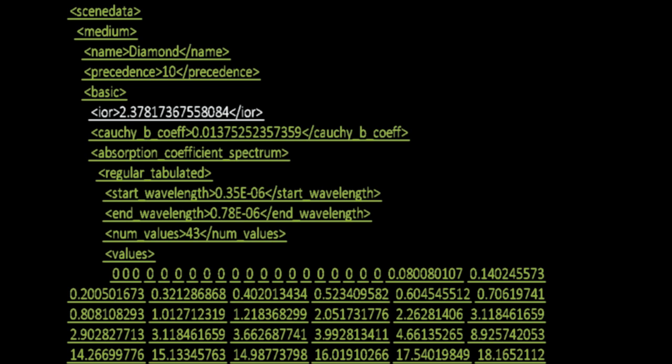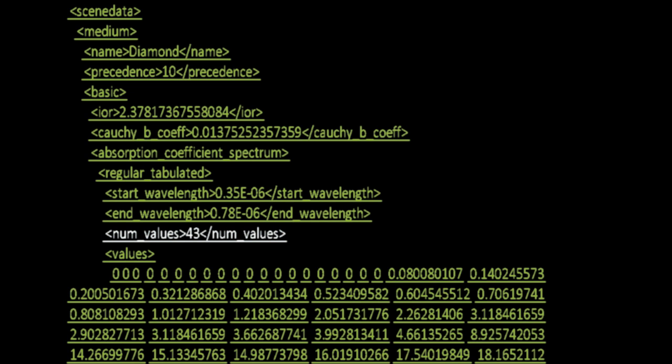The index of refraction, or how light bends as it passes through the material. The Cauchy-B coefficient, which is similar to the index of refraction, but it creates the prism effect and separates out the colors of the rainbow. There are also values indicating how wavelengths of light get absorbed by the material as it passes through. Notice it's not color, it's wavelengths.